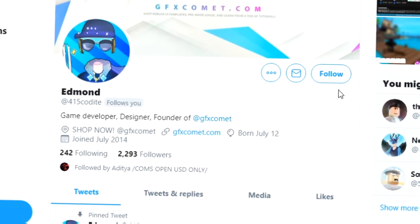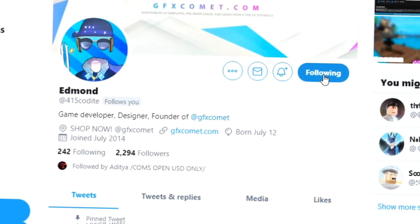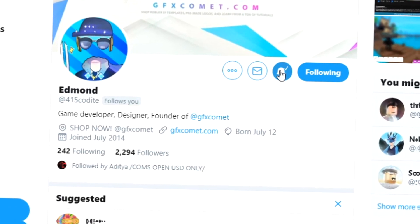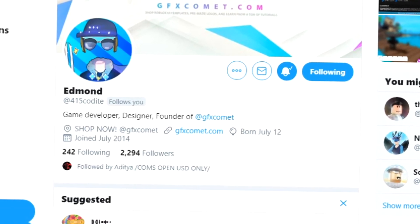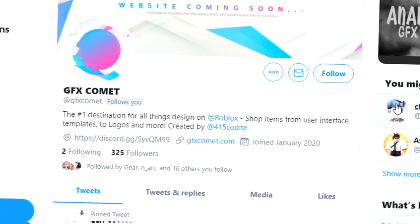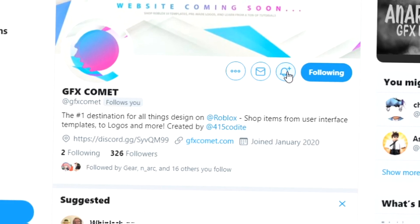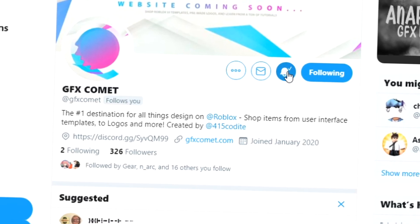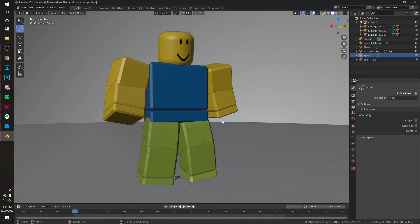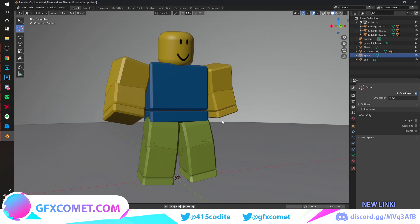Before this video starts, make sure you follow me at 415Kodai on Twitter and also gfxcomet, and we also got a Discord server. Use the code YouTube for 15% off on all products on gfxcomet.com. Welcome back to the channel, and today we are going to work on a kind of levitating thumbnail using my free Blender lighting setup.